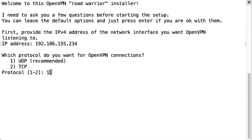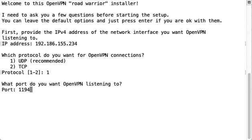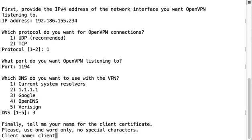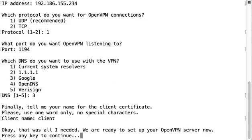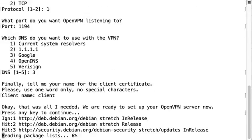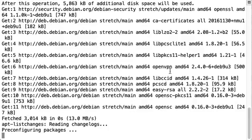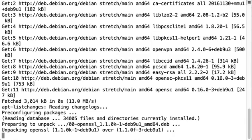We're going to do the recommended protocol. We're going to do the recommended port. And we're going to use the system resolvers. You can certainly use different ones. Actually I'll switch to Google. And client name we can just stick to client. And then it'll go through the installation process.